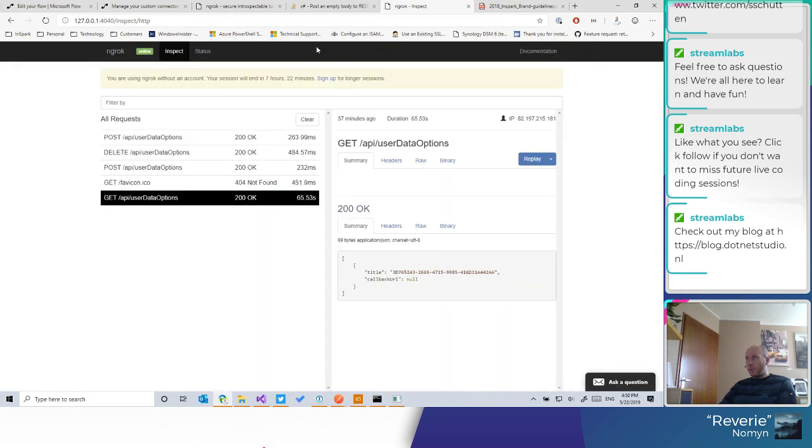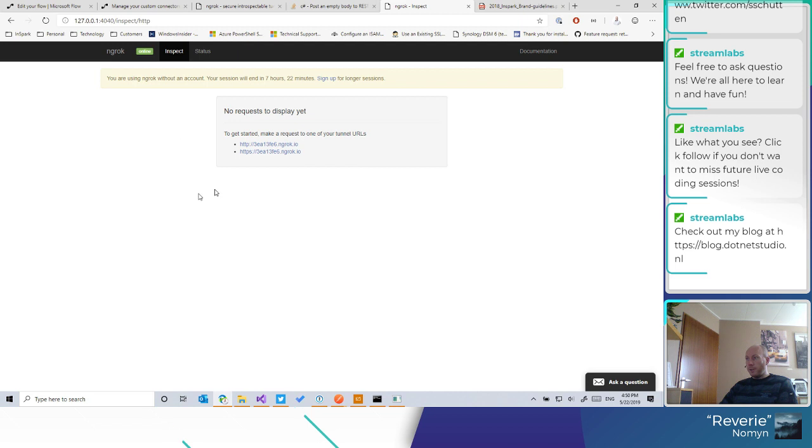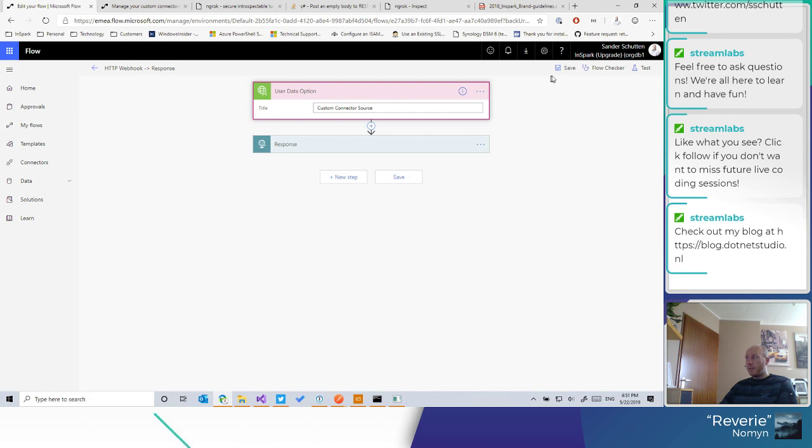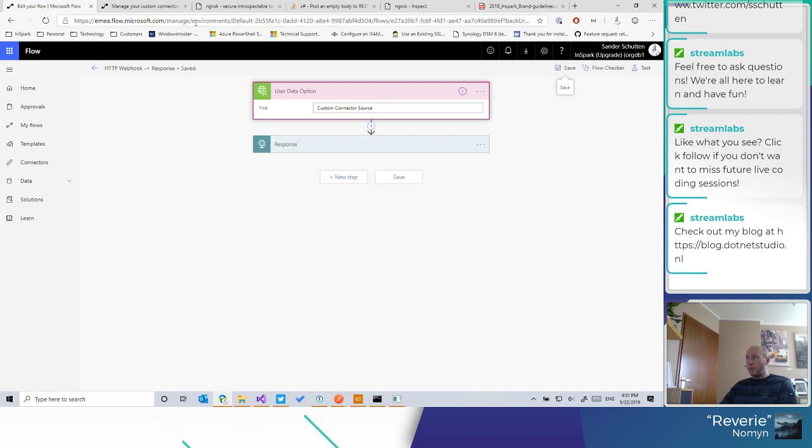So we should be able to see the requests coming through here as soon as I save it. See what it does. Boom. Saved.